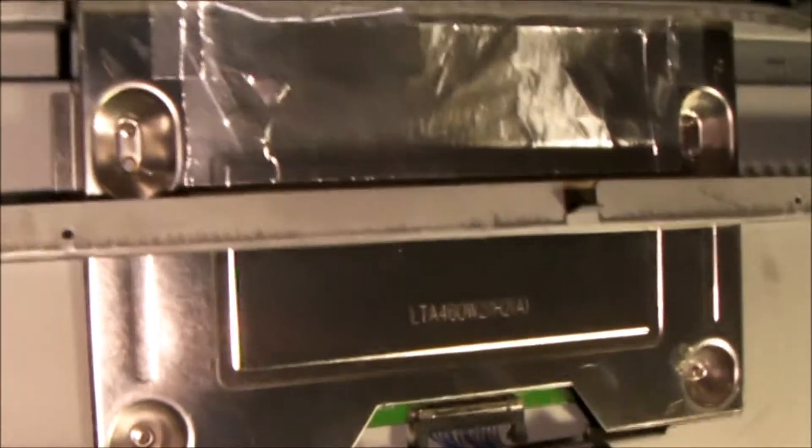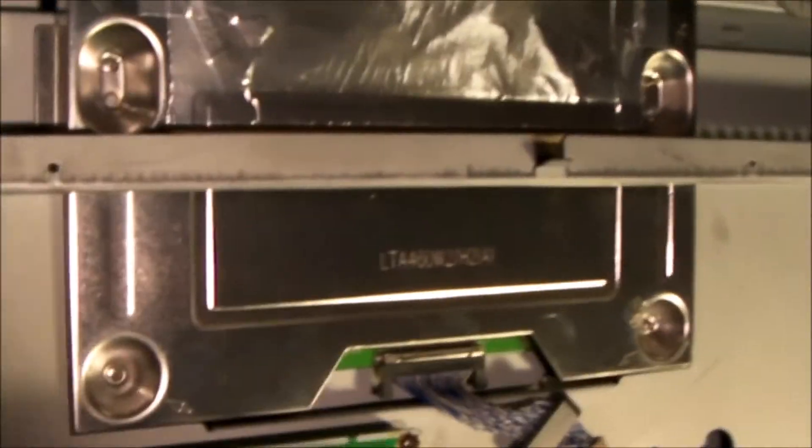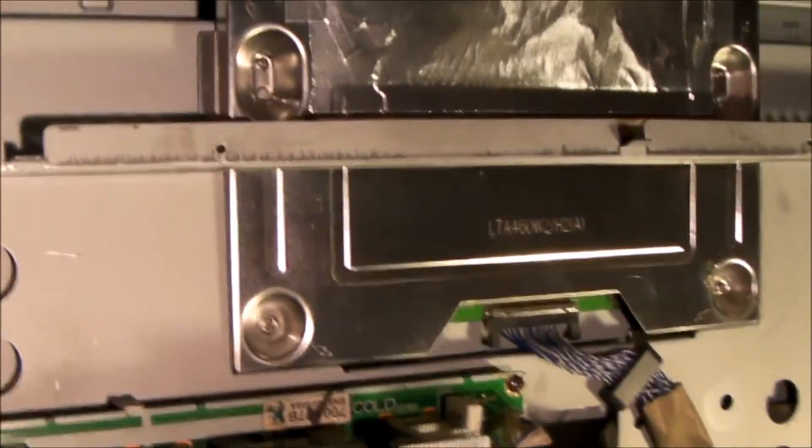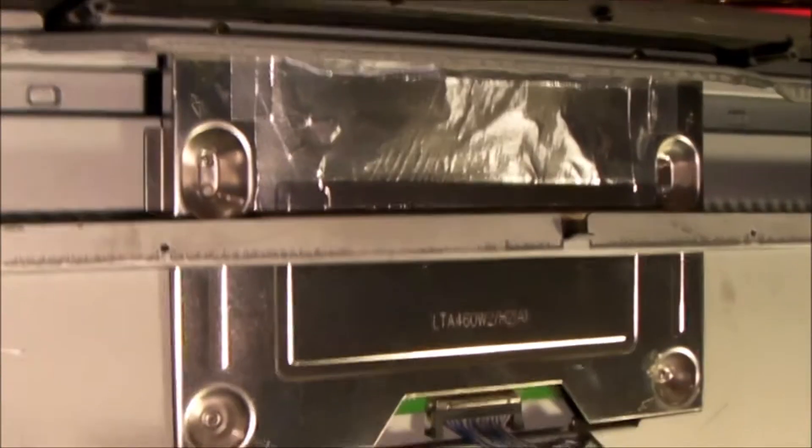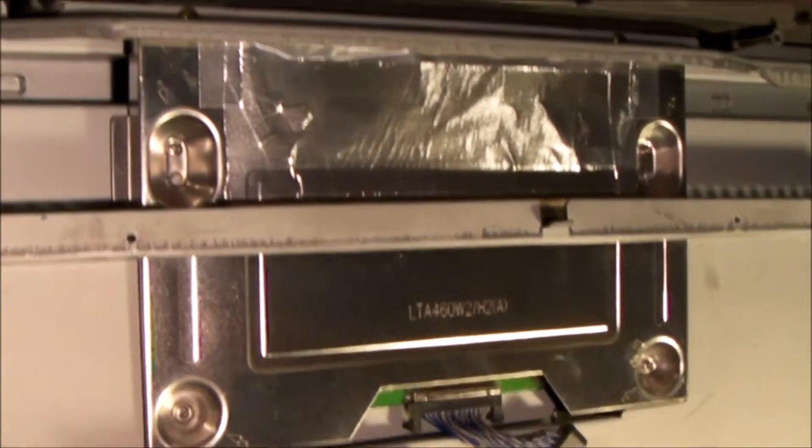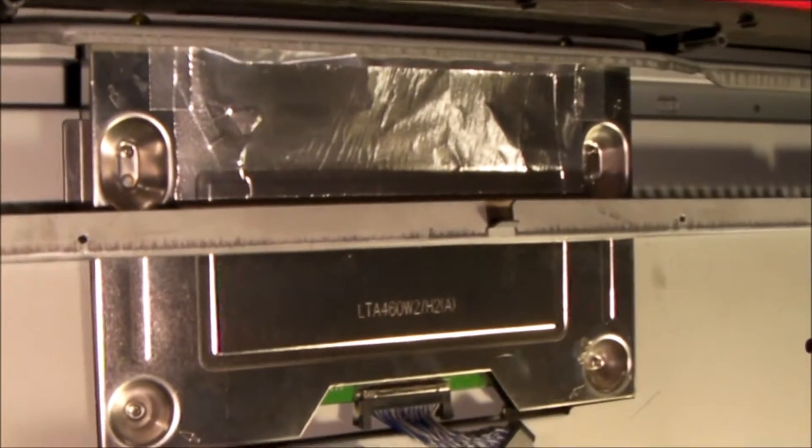When you lift the frame up, I would definitely recommend working with the TV set with the face lying down flat. I just happened to have this upright for some other things I was doing, but it's not the ideal position to work on it. You ought to work on it with it lying down flat.